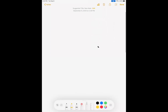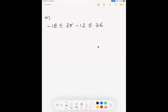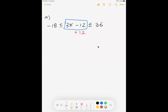Problem A: we have negative 18 less than or equal to 3x minus 12 less than or equal to 36. Draw yourself a box around the middle expression. We want to get rid of the subtraction first, so we add 12. If I add in the center, I need to add to the left and add to the right. Negative 18 plus 12 gives me negative 6, and 36 plus 12 gives me 48.